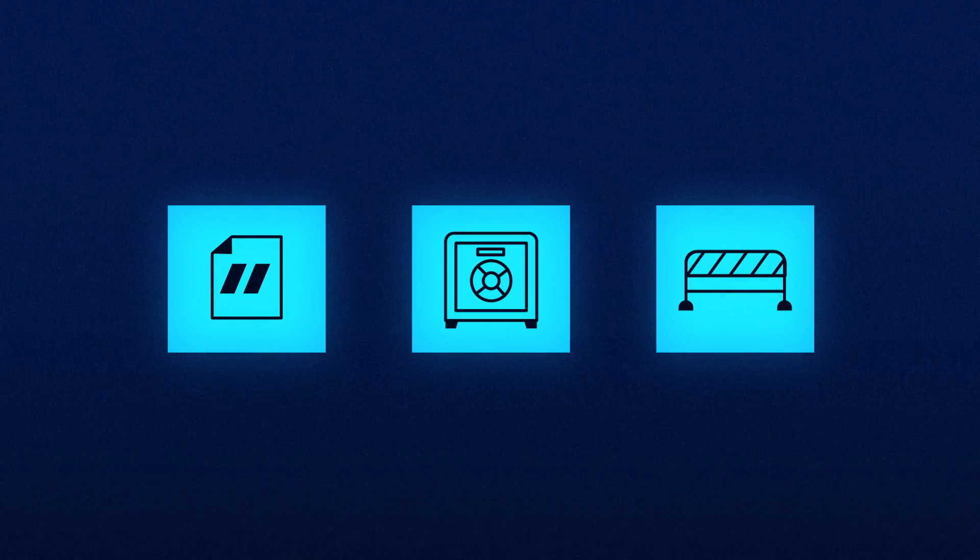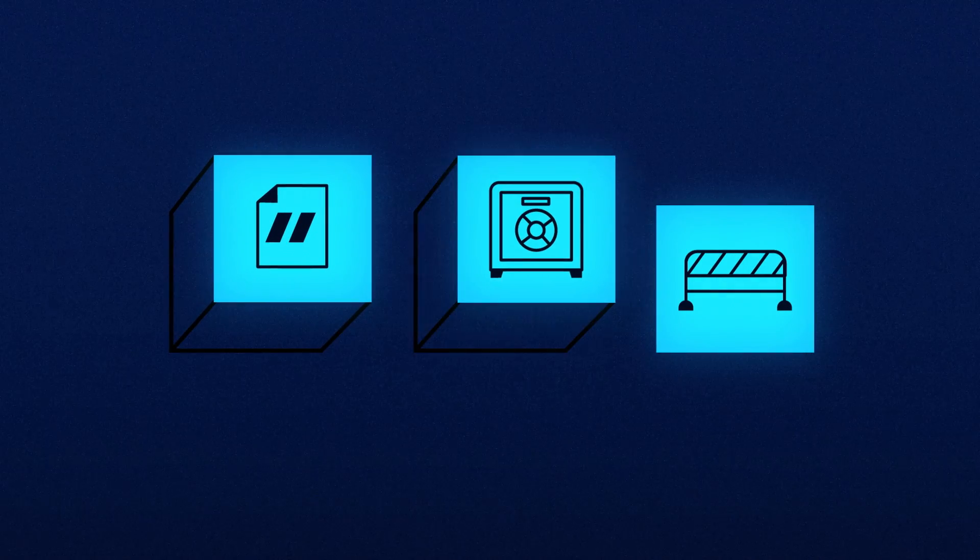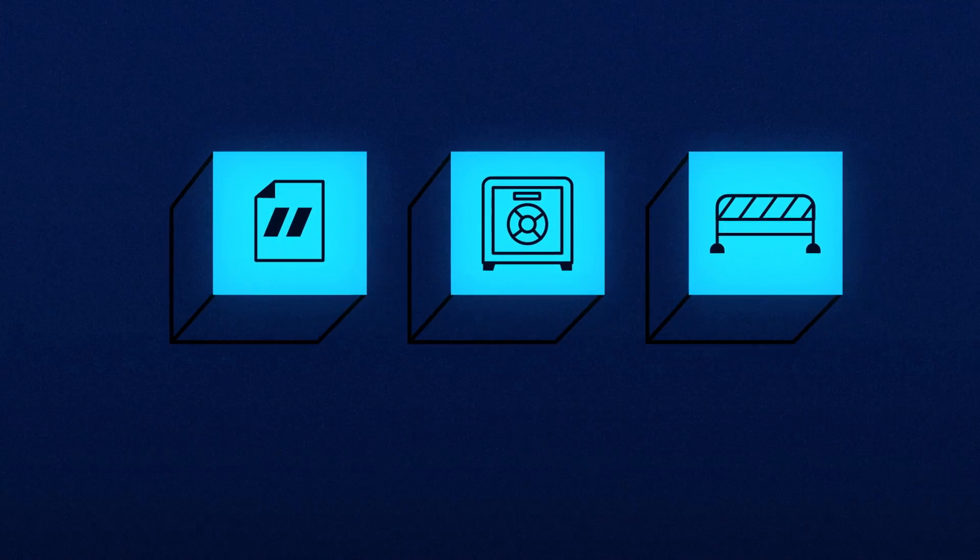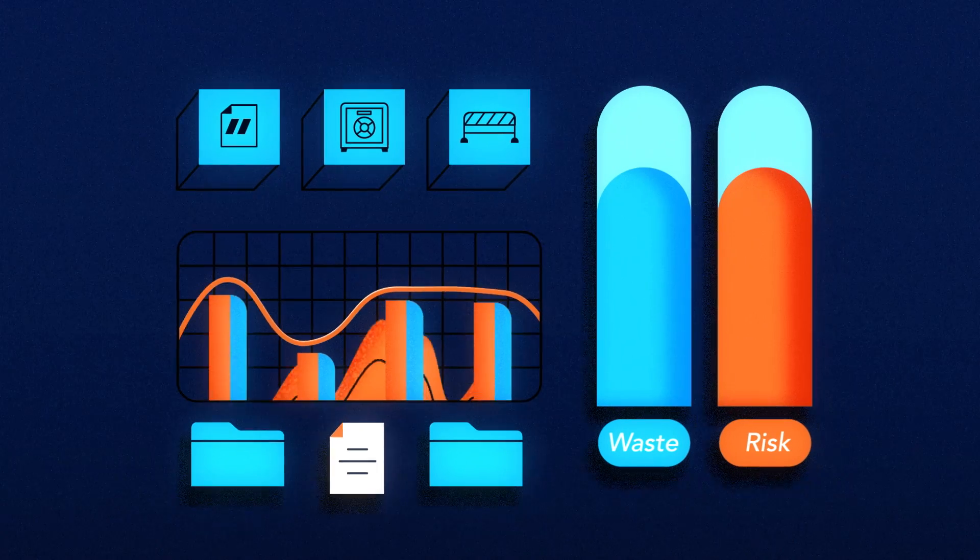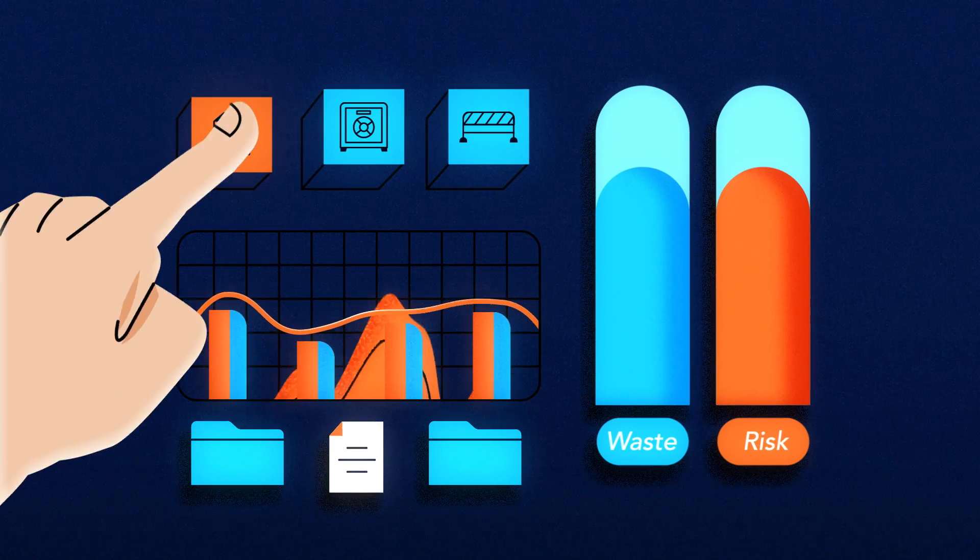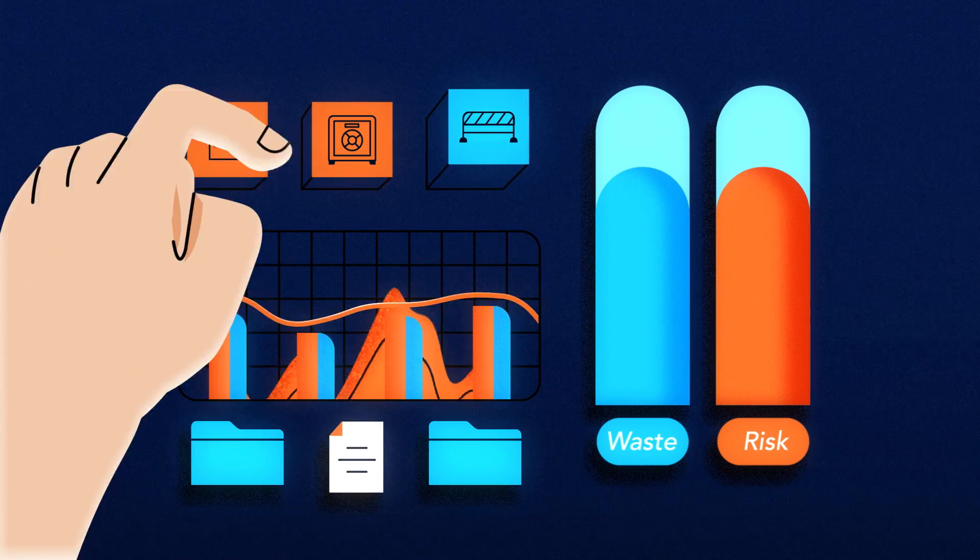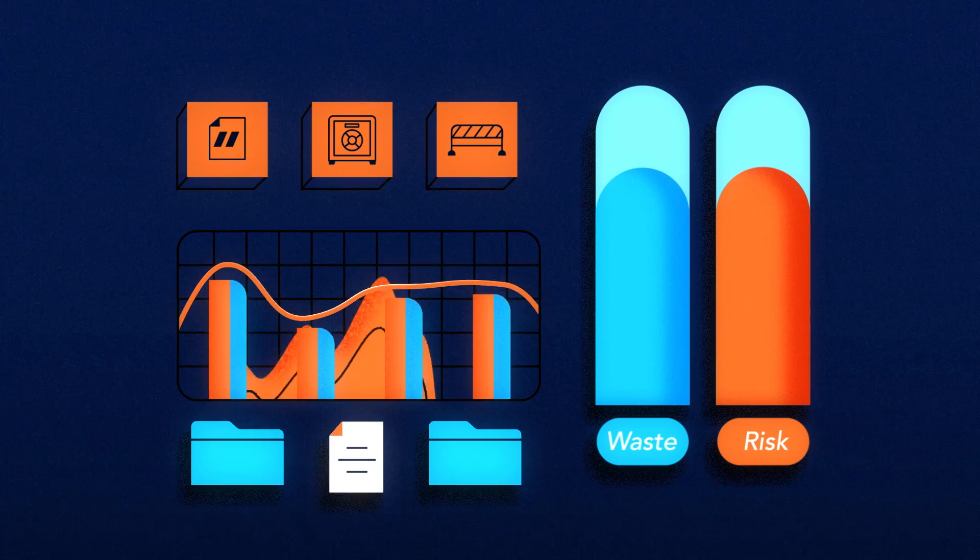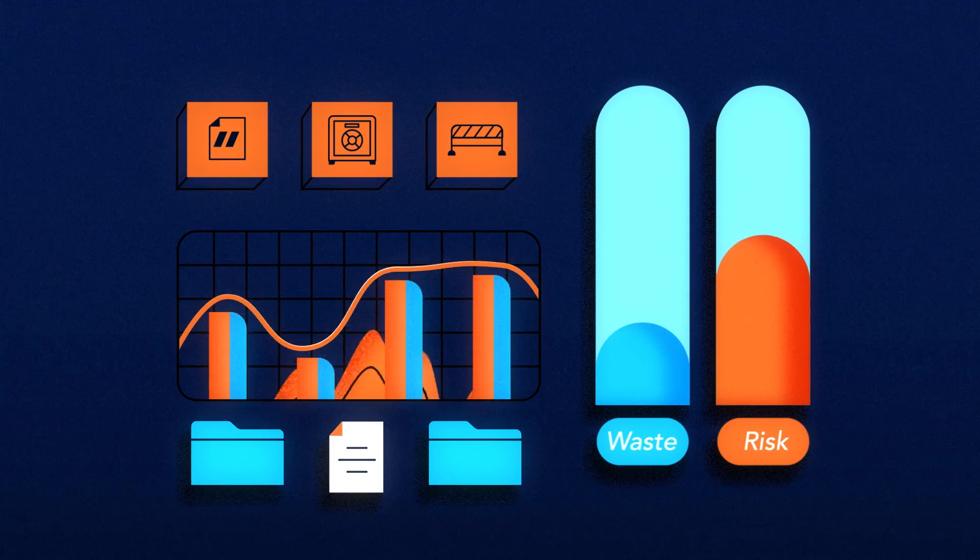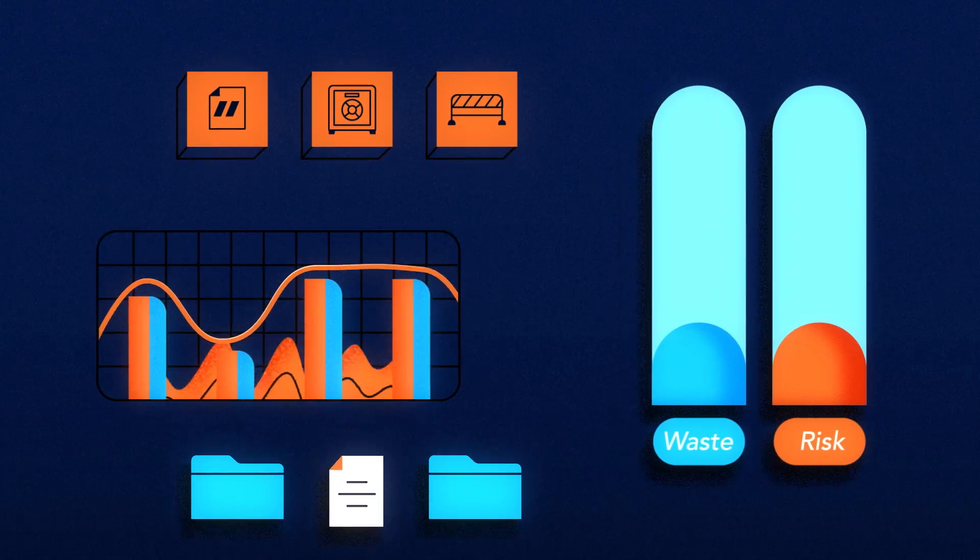Set quotas, security policies, and guardrails inside which users can consume the resources of the orchestrator, which helps reduce wastage and minimize risk.